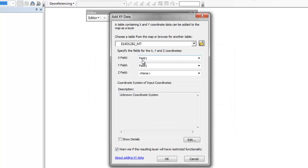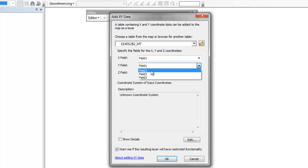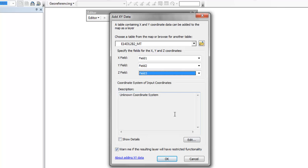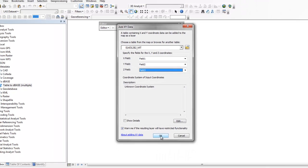And one key point here is to choose X is field 1, Y is field 2. Otherwise, if you don't do that, you'll just get a line, a diagonal line across the map. And then field 3 is the elevations. We won't worry about the coordinate system right now.